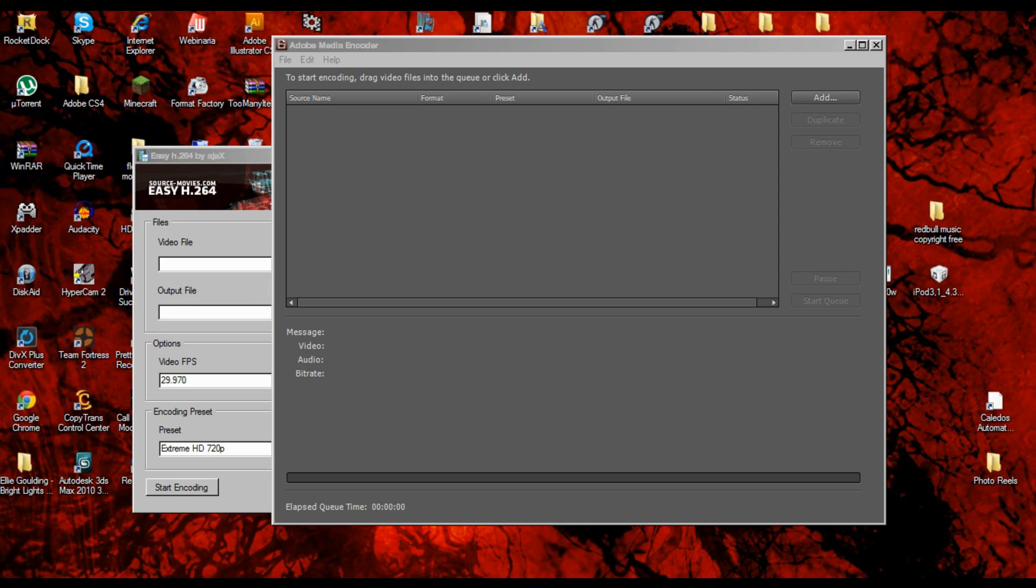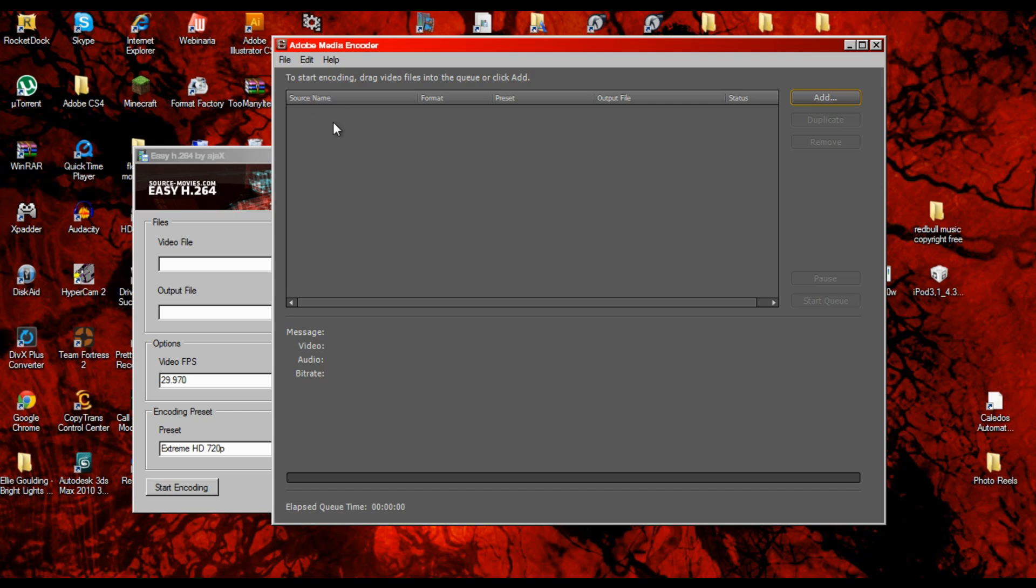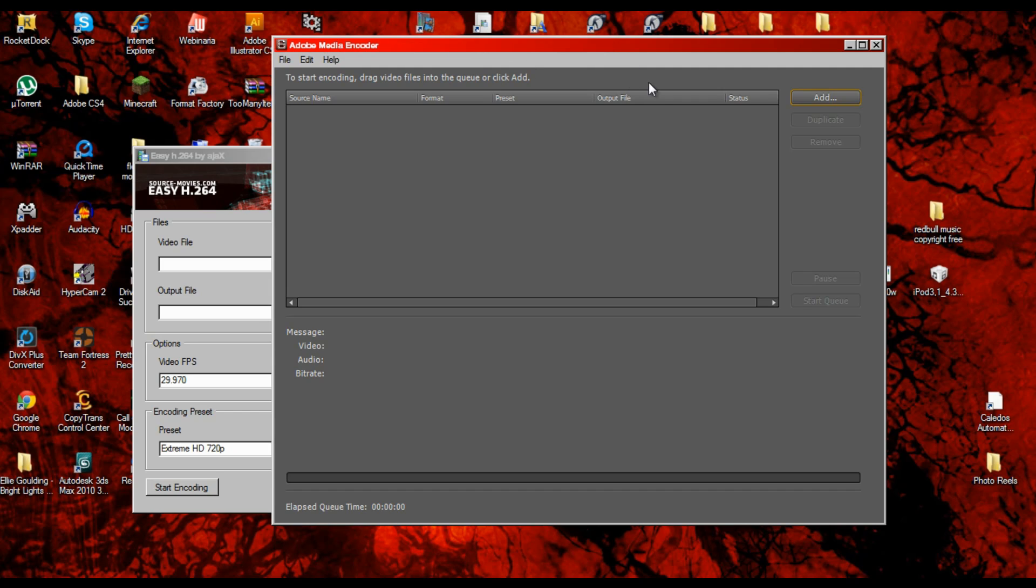You want to have Adobe Media Encoder, which for some reason I had installed on one of my computers when I installed After Effects. It's probably an option when you install After Effects.